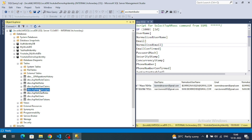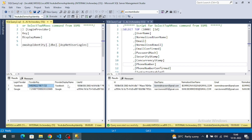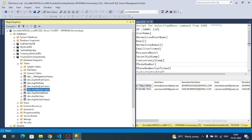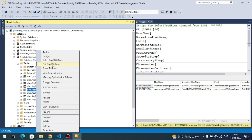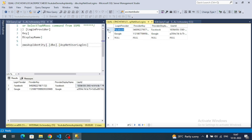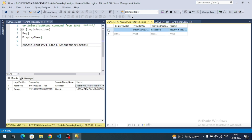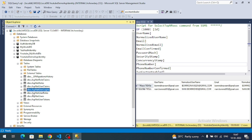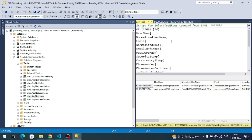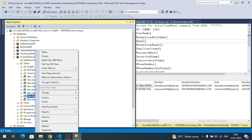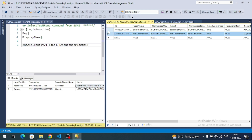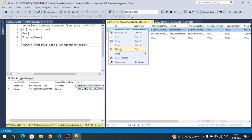To reuse the email, first remove the record from the UserLogins table (the Facebook login record associated with the user), then remove the record from the Users table as well. After deleting both records, try registering with that email address again.